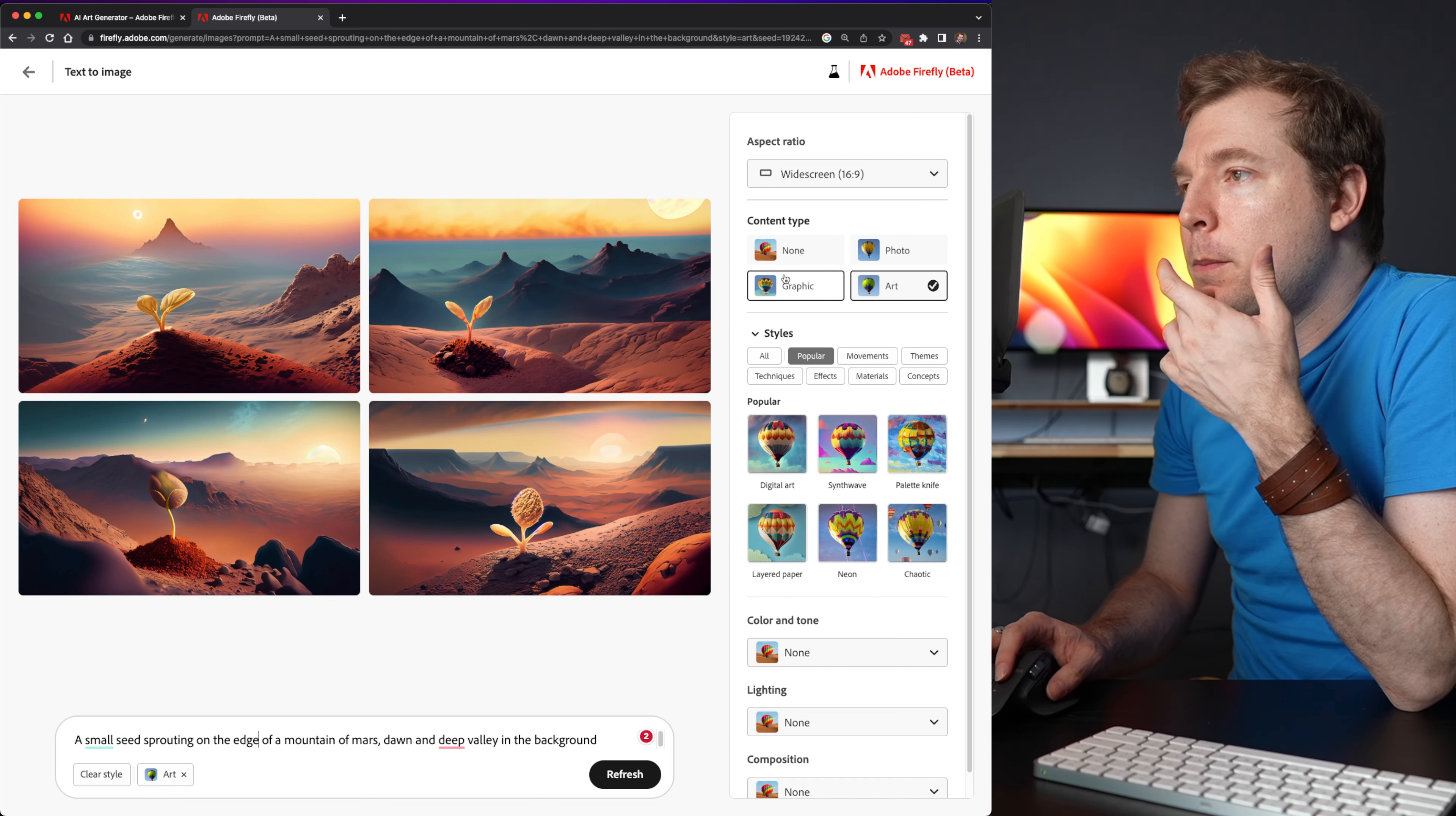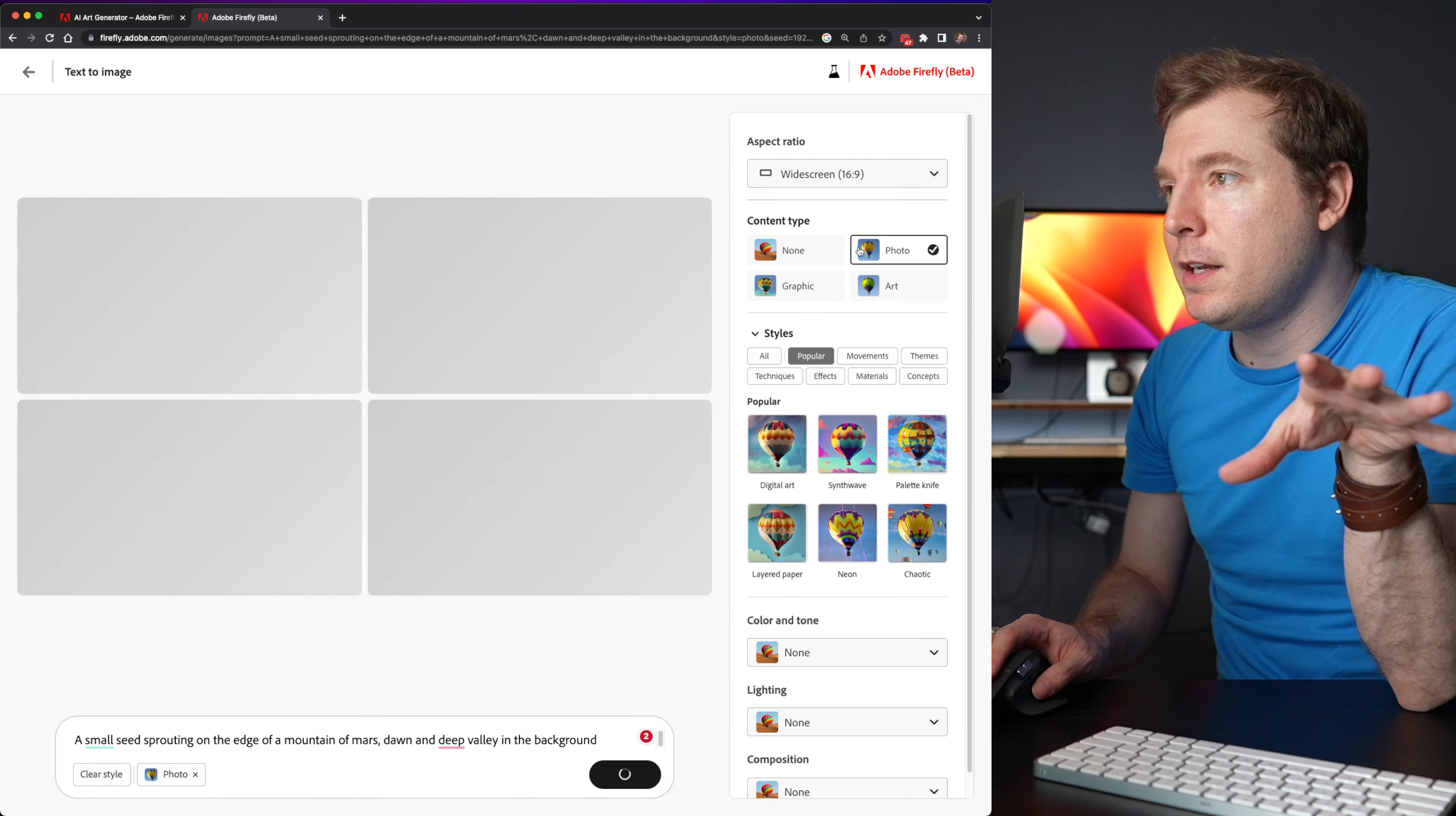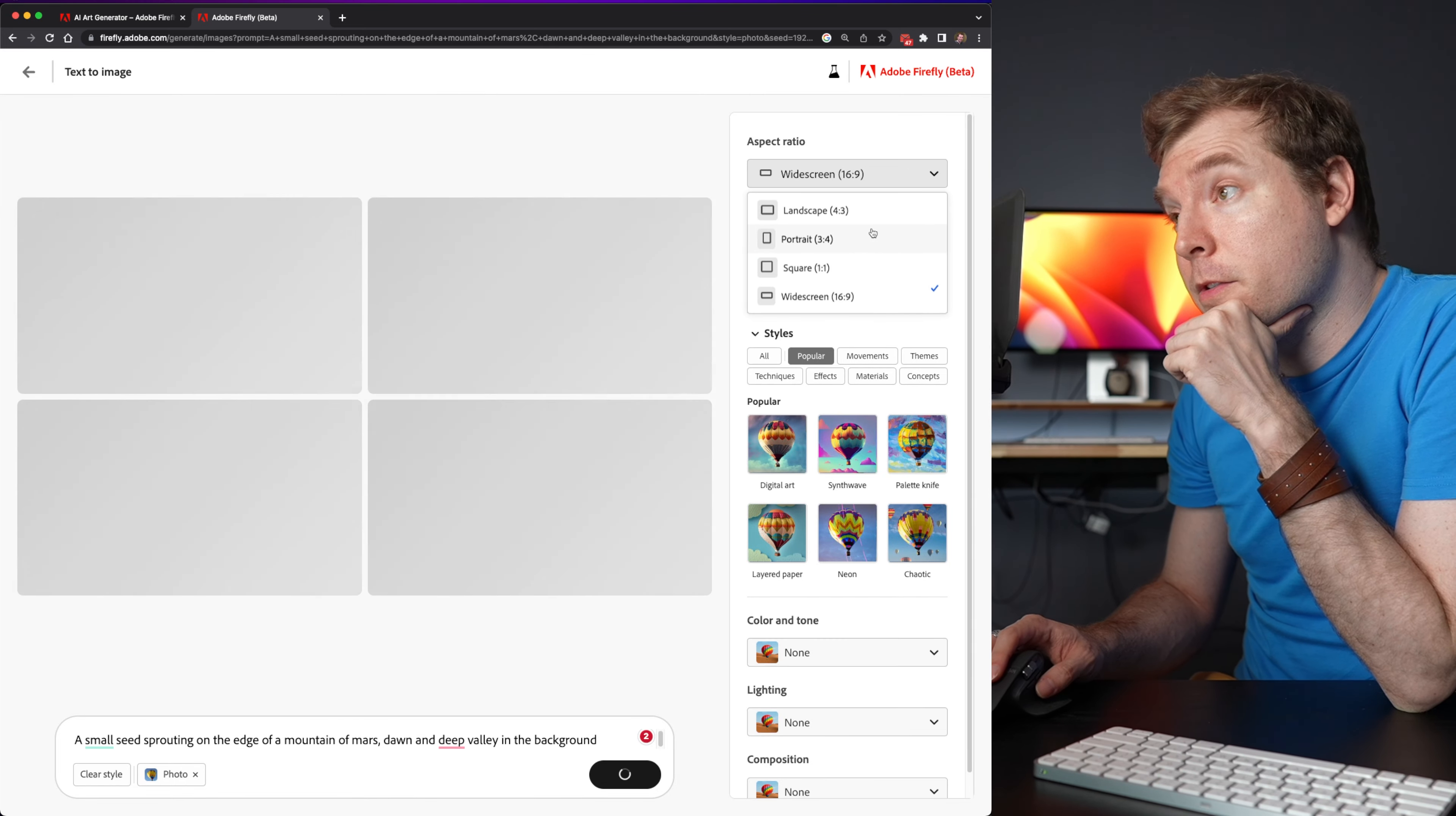So I've got art selected, but I could select photo. And I'm guessing this will give me a completely different design or art style. Let's see what pops up. On top of that, I've got aspect ratio. So we can do landscape, portrait, square, or widescreen.